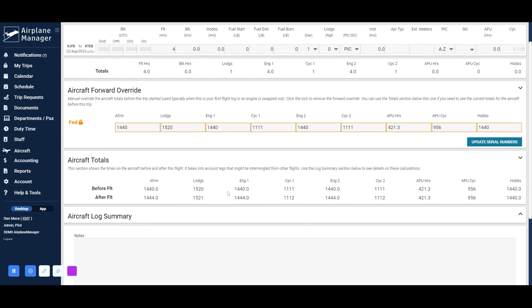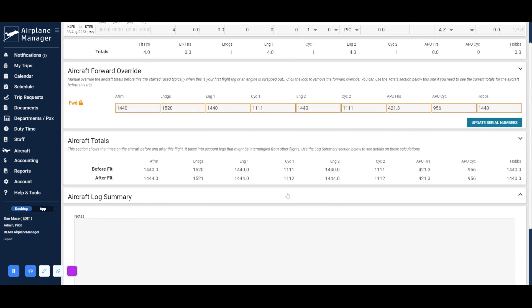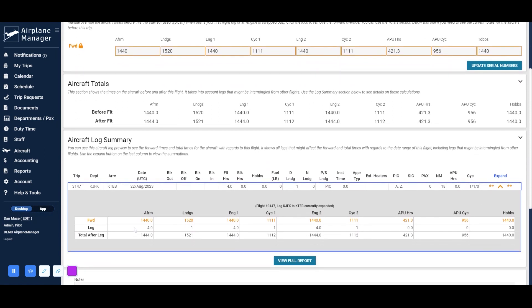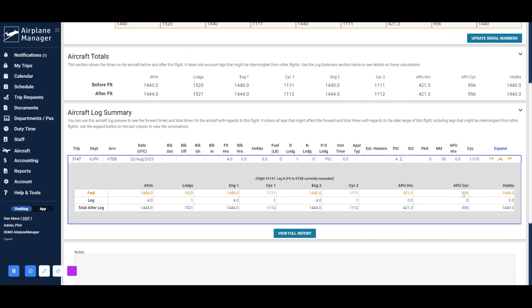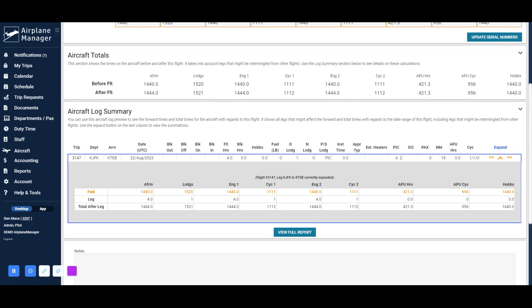When you view the aircraft log summary table, you'll notice orange text on the forward line signifying that the aircraft forward override was filled out for that flight. Now let's explore another useful area.